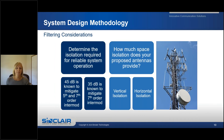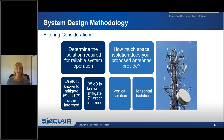What is the antenna space isolation required for reliable system operation? 45 dB is known to mitigate intramod beginning at the 5th order, and 35 dB is known to mitigate intramod beginning at the 7th order. How much space isolation does your proposed antenna arrangement provide? Vertically spaced antennas will typically provide more antenna space isolation than horizontally spaced antennas. The antenna space isolation is usually not known but can be calculated using the tip-to-tail separation between the transmit and receive antennas by the design engineer.